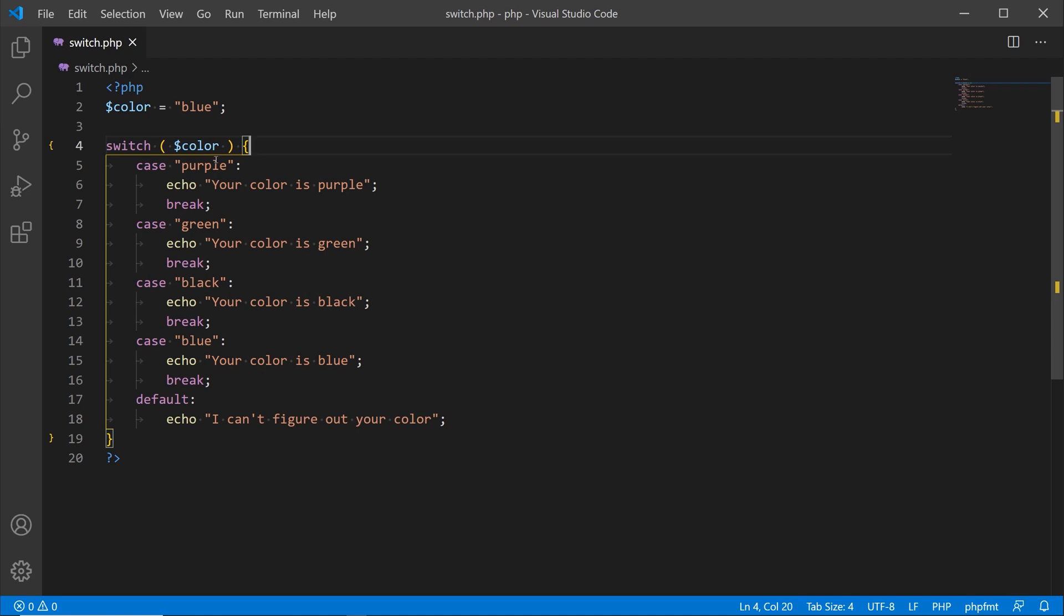Then you see we have the break part of the statement over here on line seven. Now if purple is not the value assigned to our variable color, then we're going to go to the next case, very similar to an if else if and then else type conditional control structure.